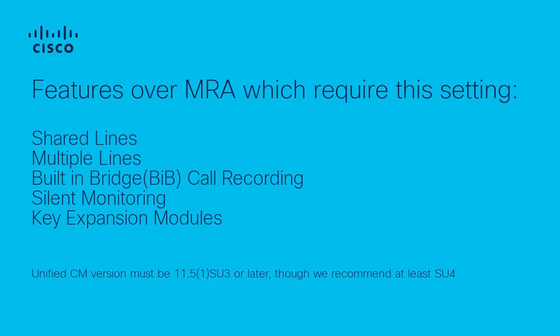When enabling SIP Path Headers, the Expressway-C adds its address into the Path Header without rewriting the contact header in SIP Register Messages.